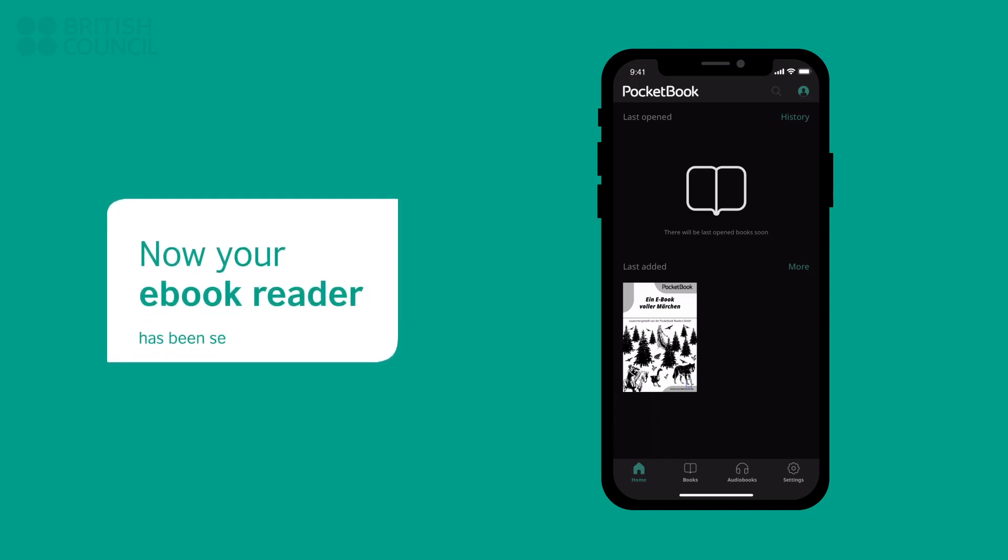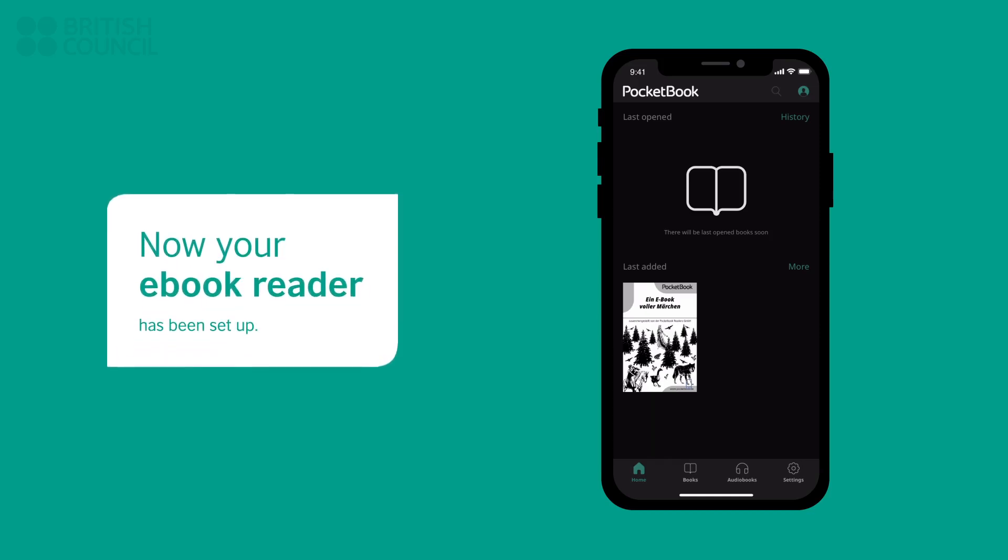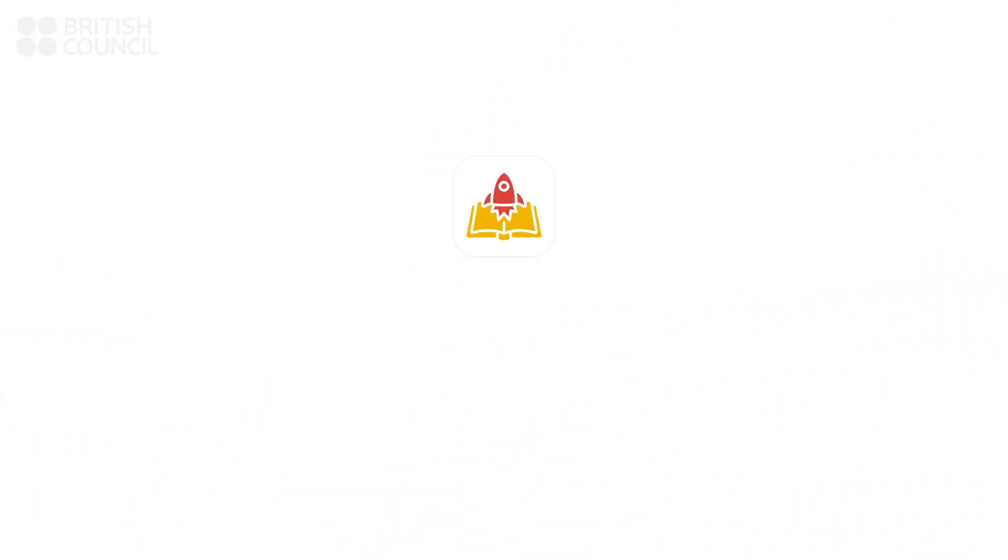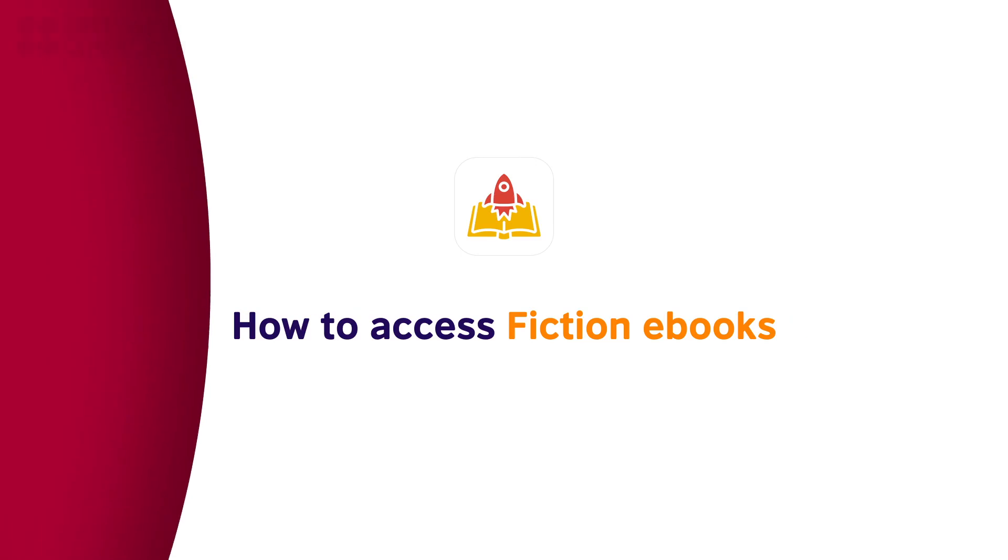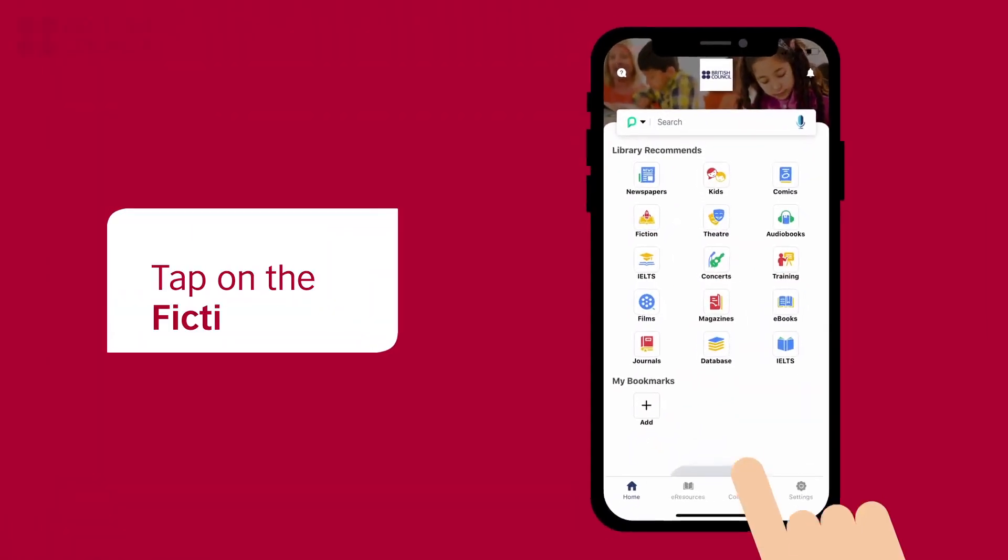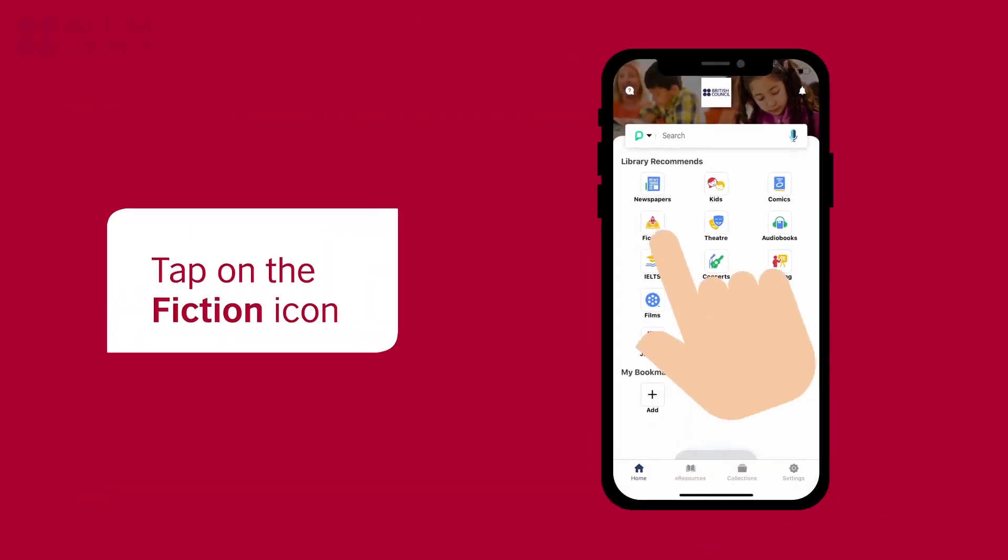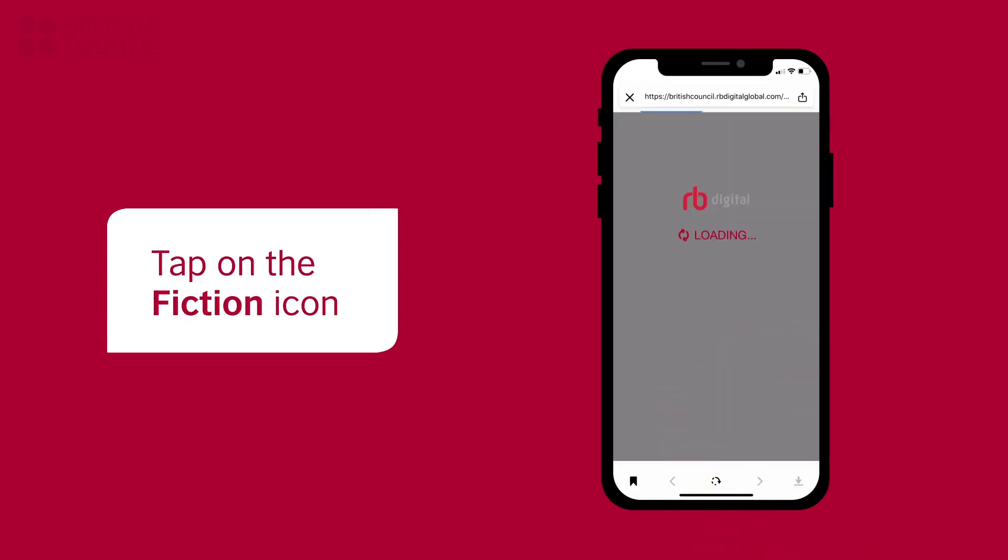You are now ready to download your first eBook. In this part, we are going to walk you through the process of downloading a fiction eBook and reading it in the Pocketbook Reader app. To open our collection, tap on the fiction icon.